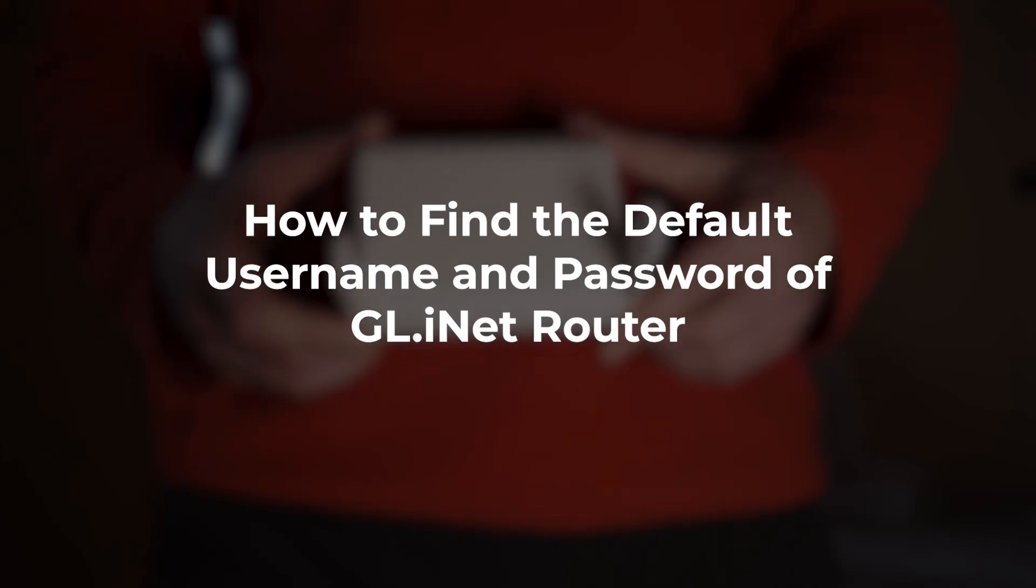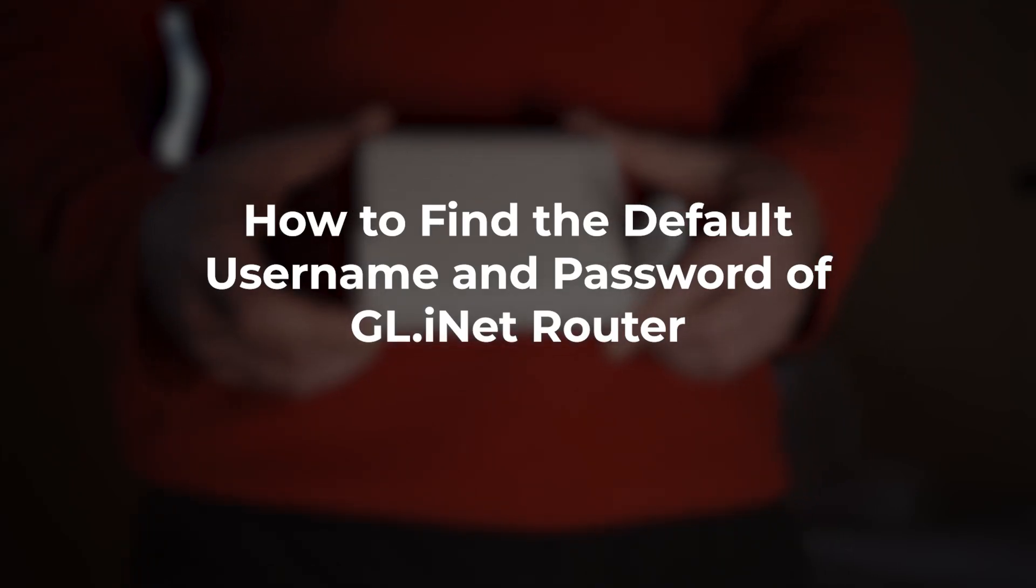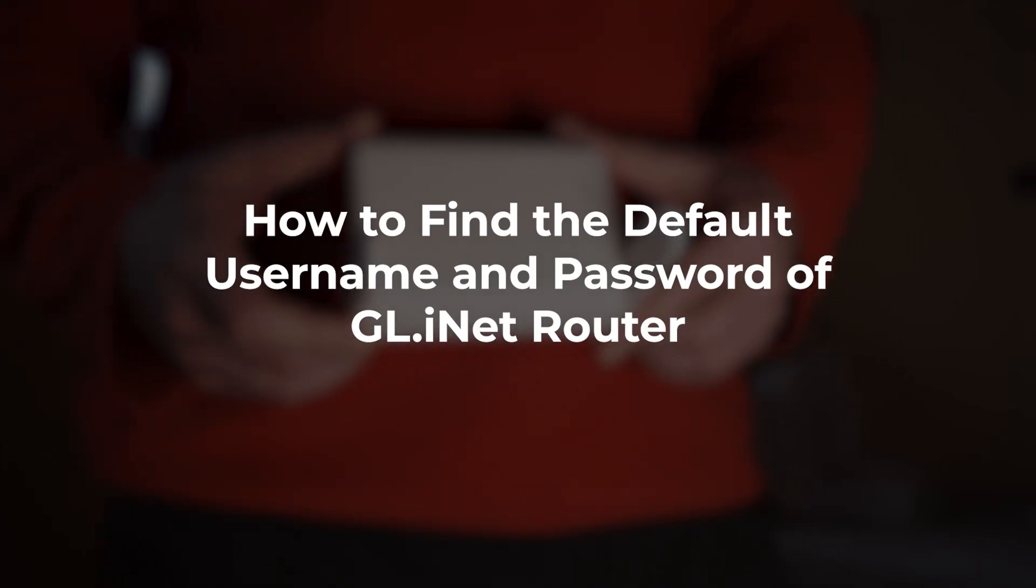In this video, I'm going to show you how to find the default username and password for your GL.iNet router.